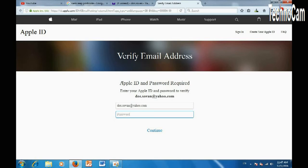In here, put in the password that you created on your iPhone.